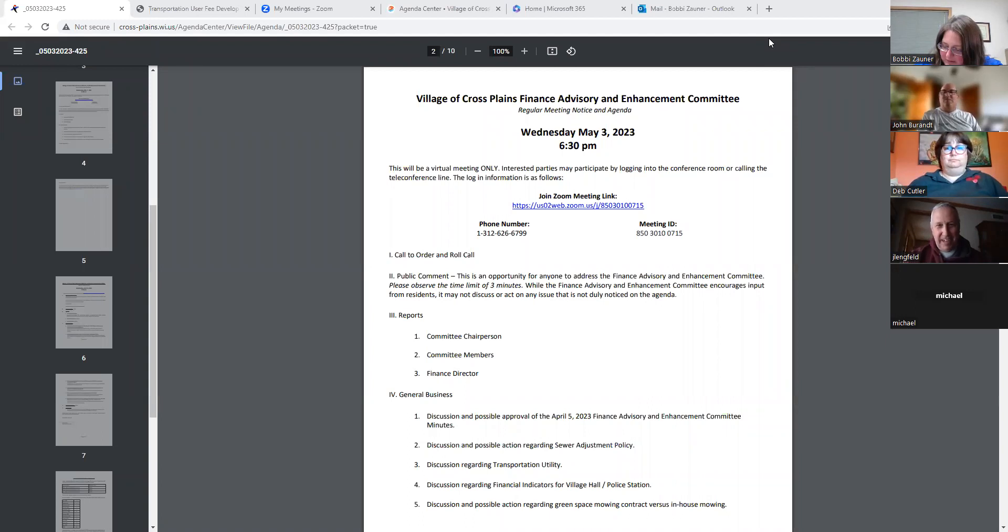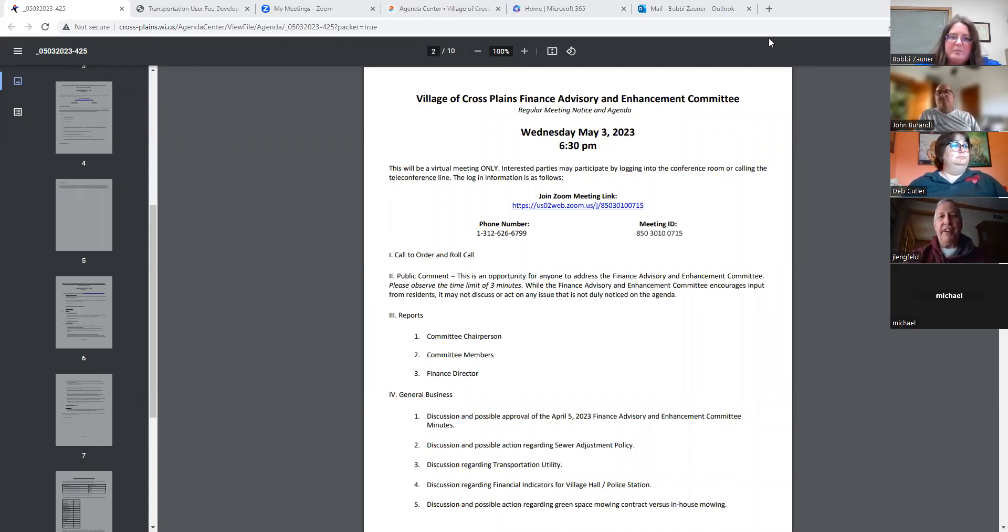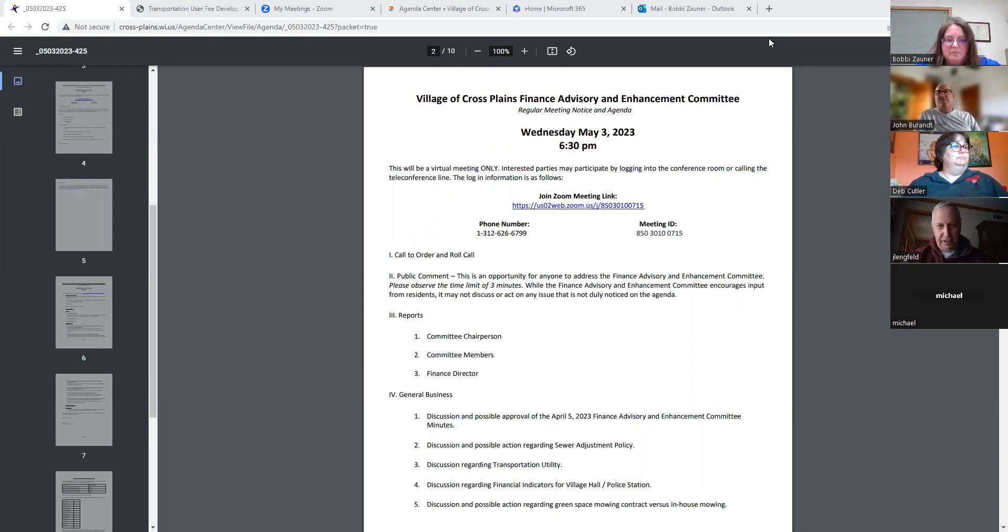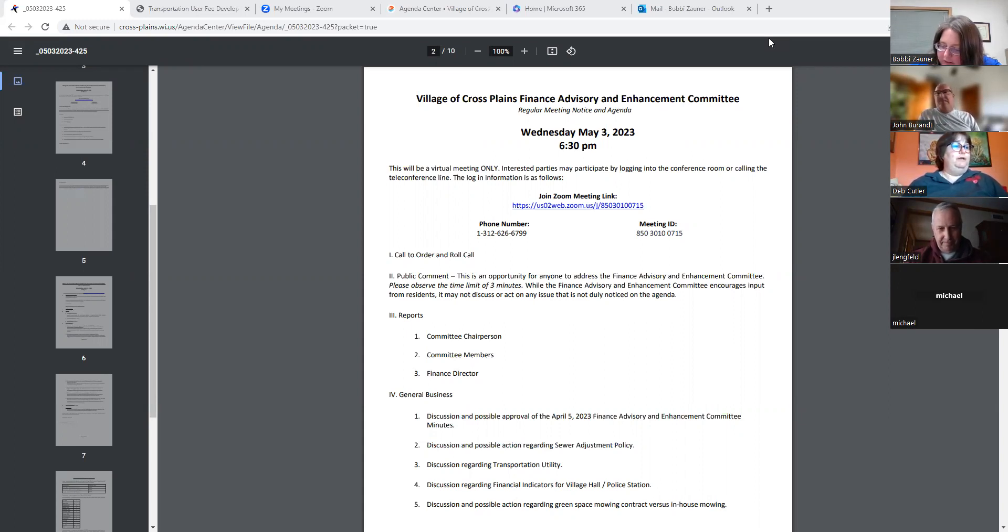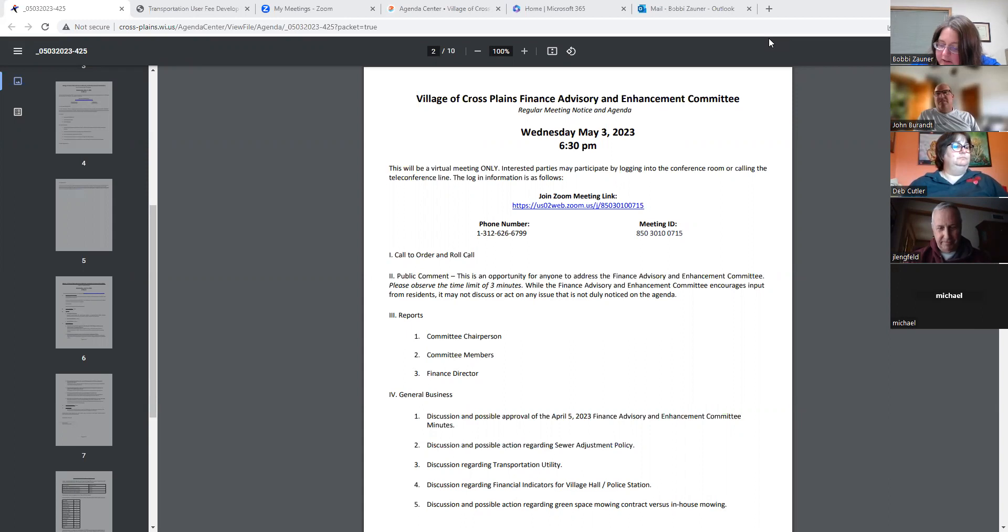All right, let's call the Village of Cross Plains Finance Advisory and Enhancement Committee of May 3rd, 2023, to order. Roll call, please. Committee Member Brandt? Yes. Committee Member Cutler? Yep. Committee Member Henry? Committee Member Hillebrand? Kosti Pomikowski? Here. And President Linkfeld? Here.